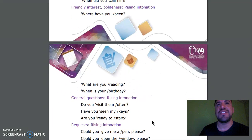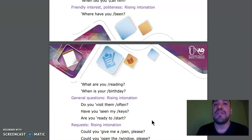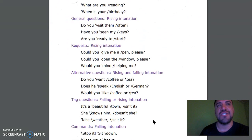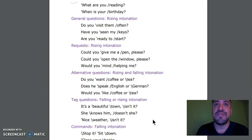Friendly interest, politeness — rising intonation: Where have you been? What are you reading? When is your birthday? General questions, rising intonation: Do you visit them often? Have you seen my keys? Are you ready to start?